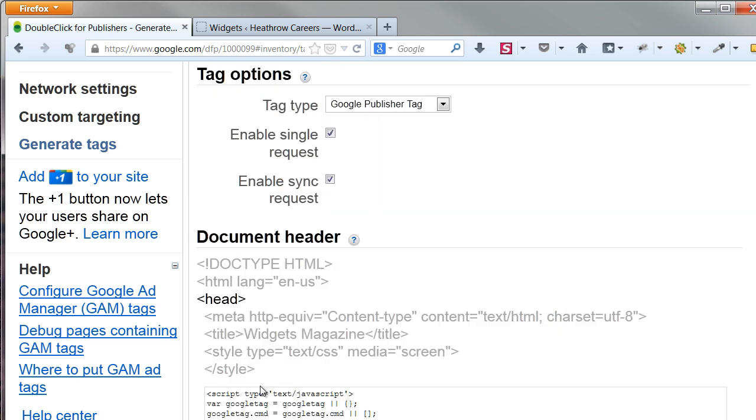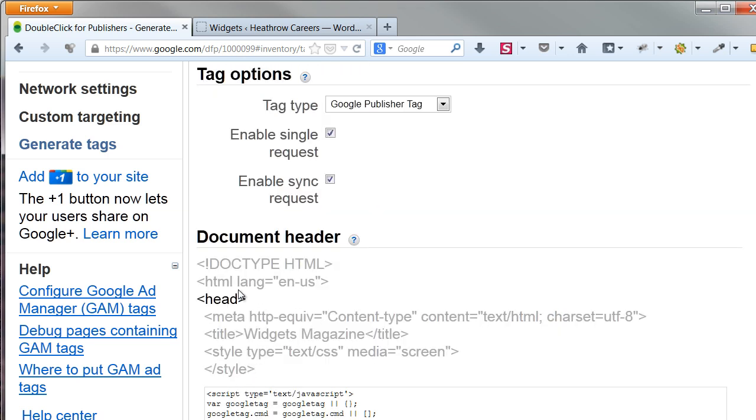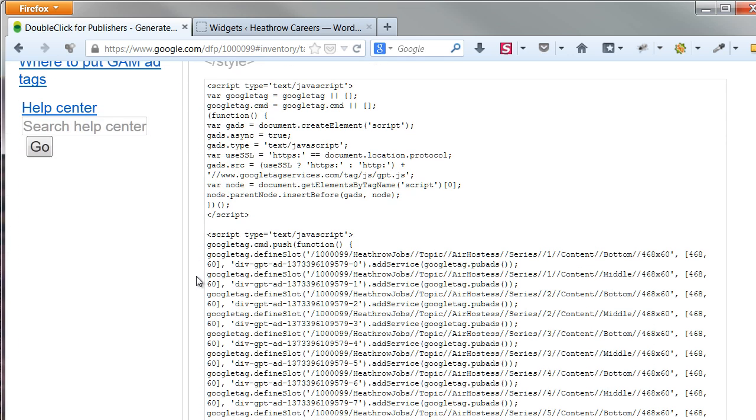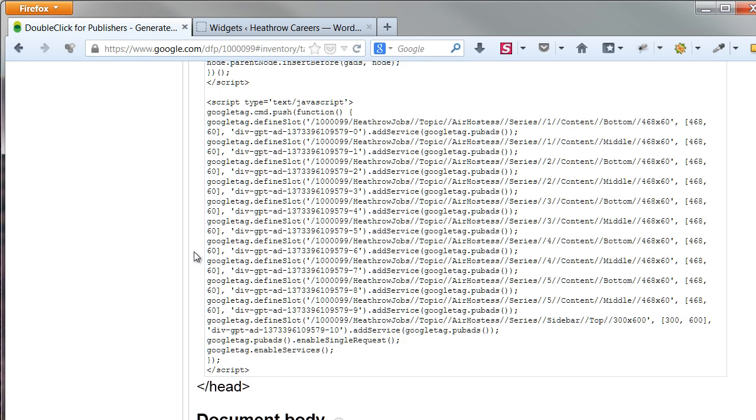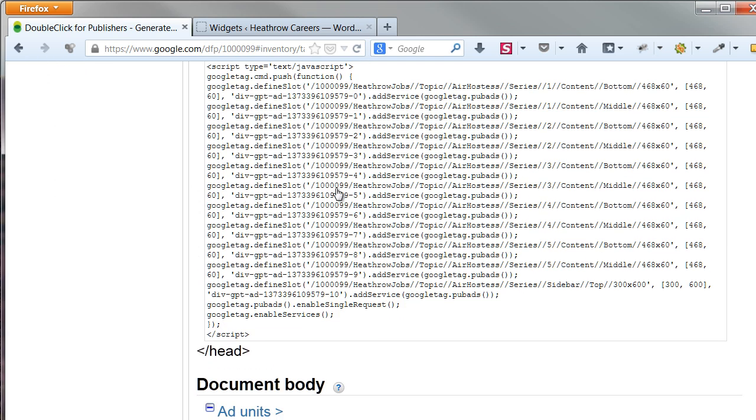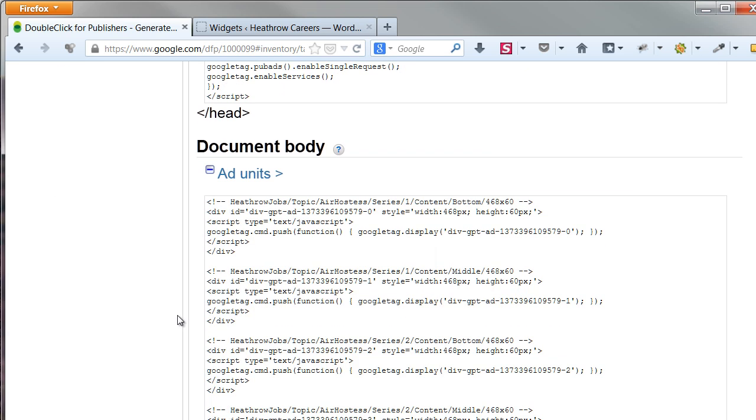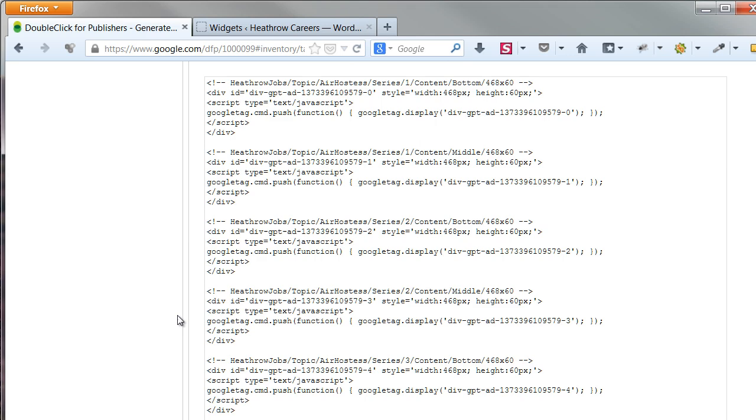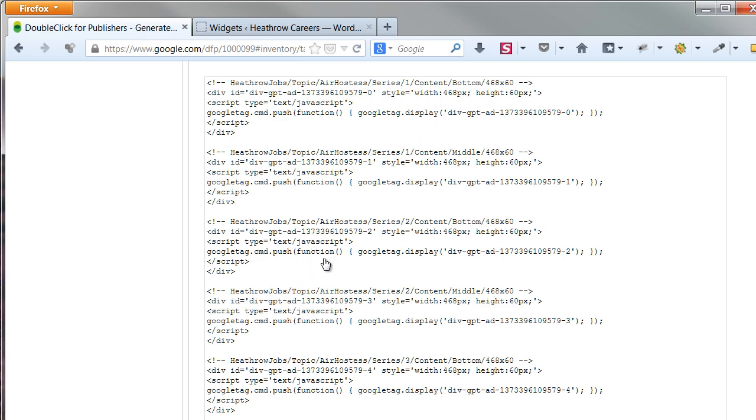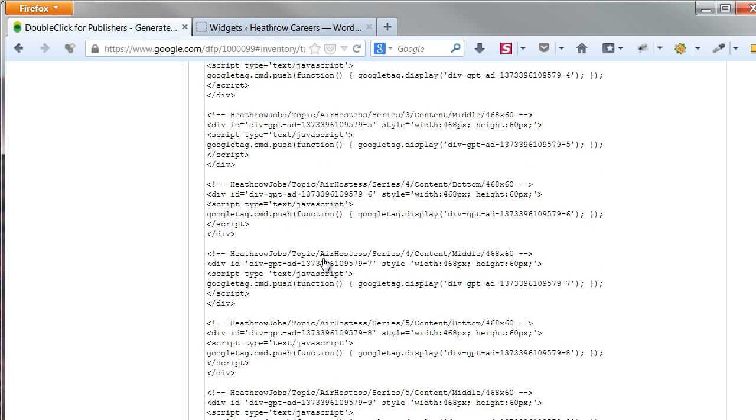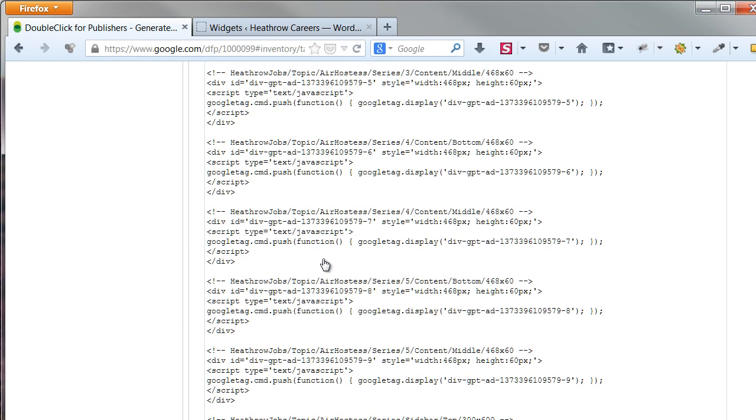Now hit Generate Tags again. As you scroll to the code, you can see the add units' names and sizes are included. This is necessary to keep track, since you will be picking code from this list. In this case, I select the code on the bottom, with sidebar in the title, of the body field, and copy it.